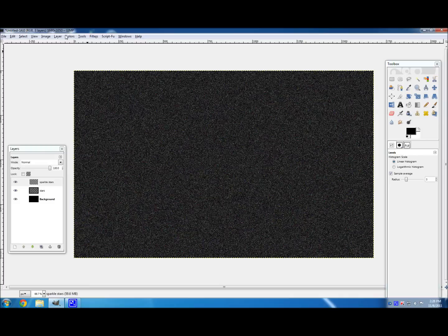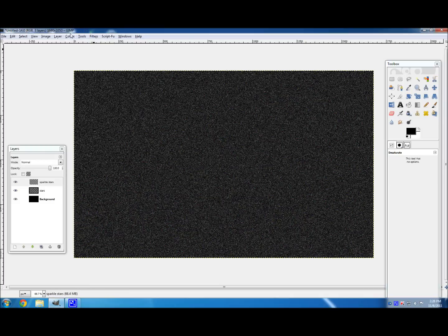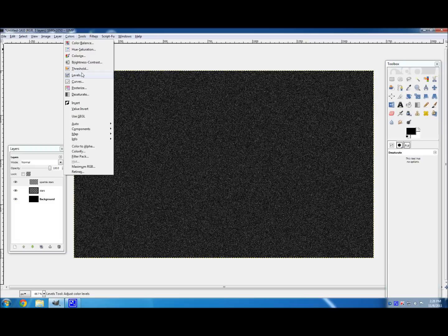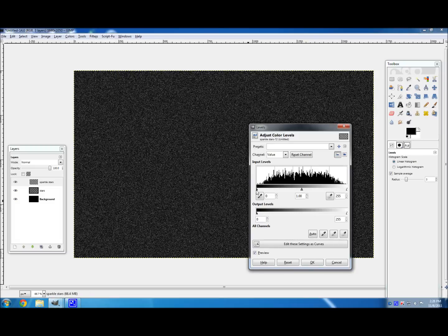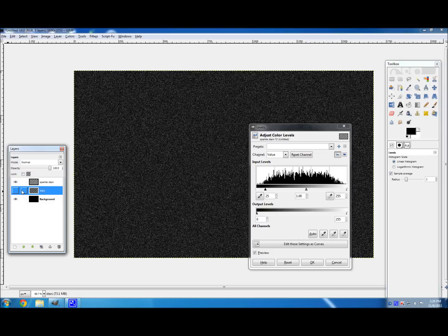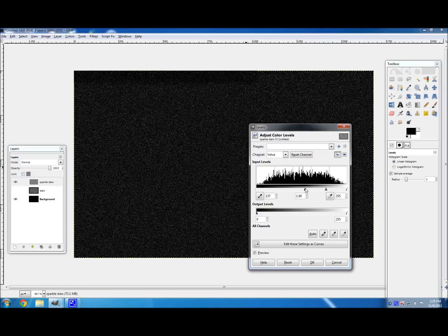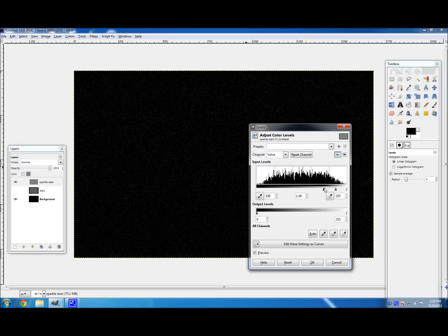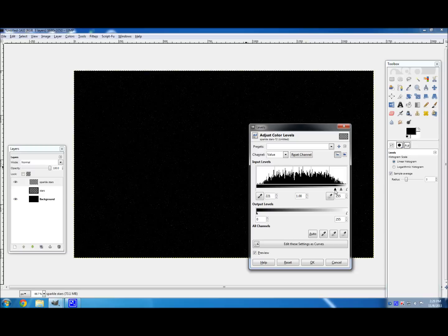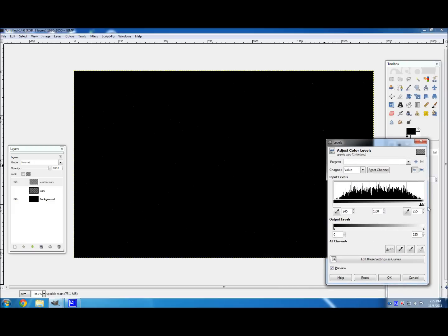Then, once again, go to Colors, Desaturate, Luminosity. OK. And then, once again, back to Colors and Levels. And you're going to want to make this... Well, first you should hide your other stars layer, so that doesn't get in the way of your view of the actual layer. And you're going to want to make this one pretty sparse. Because if you have a lot of stars that are sparkling, it looks pretty filled. And it doesn't look as good. So about there. I don't even know if you can see this, but there's only a few stars. I'm going to even move it up a little more.